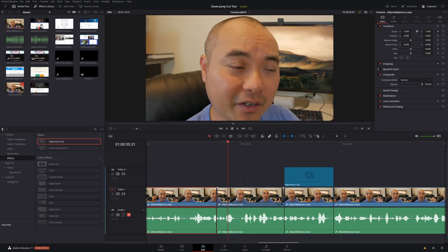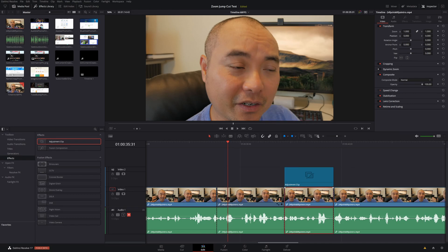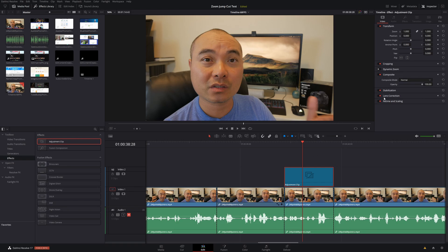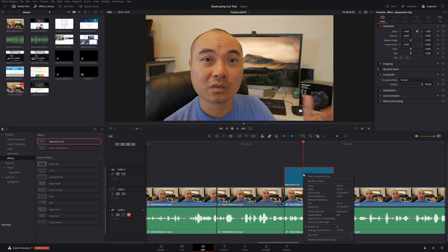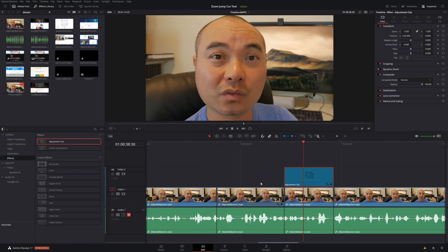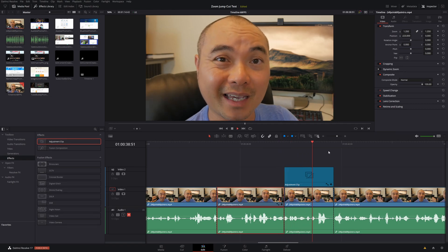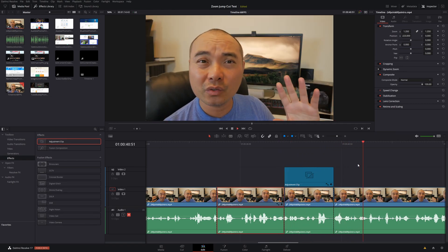Next, take the attributes from the clip you already have zoomed in — right-click and Copy. This time, instead of choosing the video clip, choose the Adjustment Clip. Right-click, Paste Attributes, make sure you only bring over the video attributes you want — Zoom and Position — then click Apply. Now you have the exact same zoom attributes on your adjustment clip as you had on your previous clip.